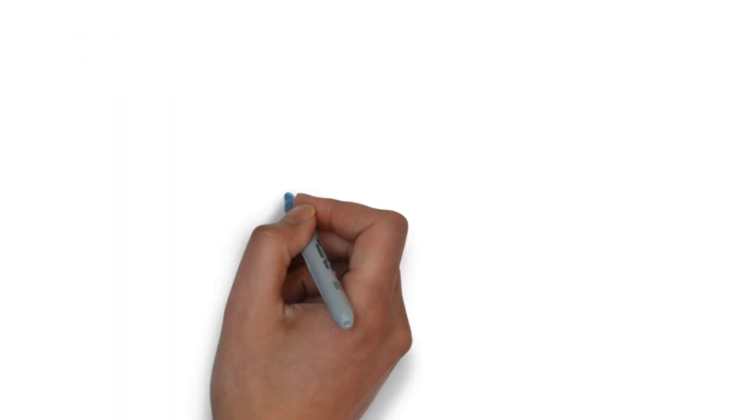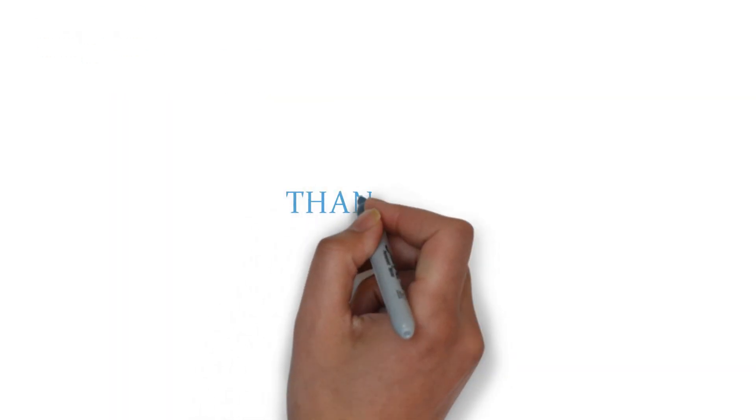This is all about congenital glaucoma. Thanks for watching this video and stay tuned for next upcoming videos on glaucoma. Thank you.